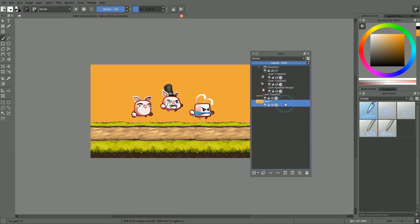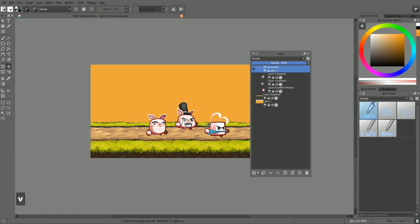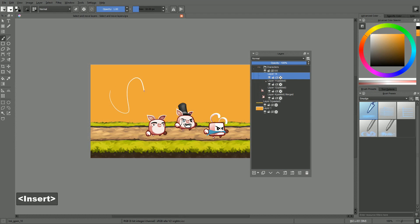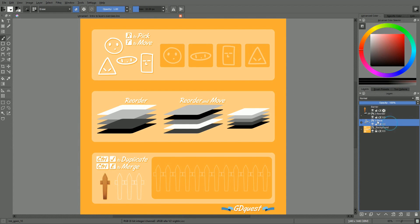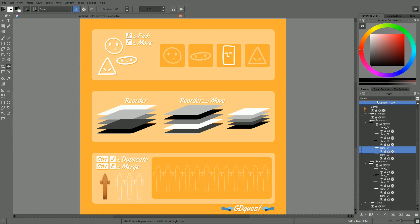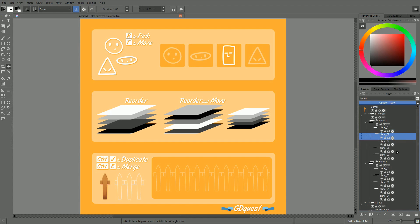That was a lot to take in. If you already used a digital painting application before, all of those manipulations should feel more or less familiar. However, if you are new to digital painting, this is a lot to learn in a single video. Because of that, I prepared an exercise sheet for you to play with — you can find it on the course page or in the video description. And in the next video, we will be moving on to selections.